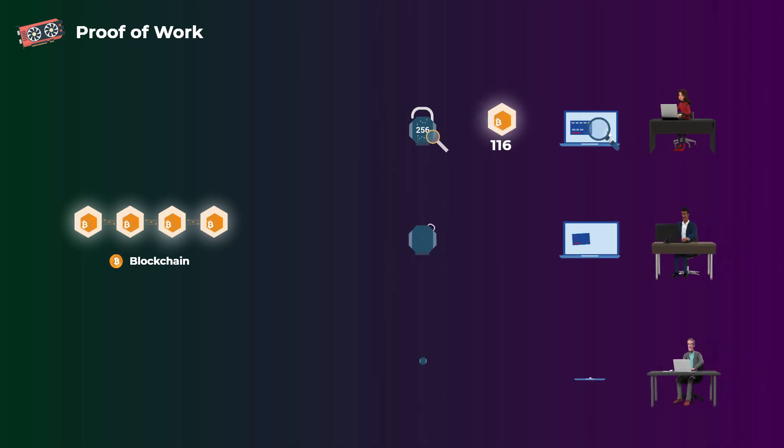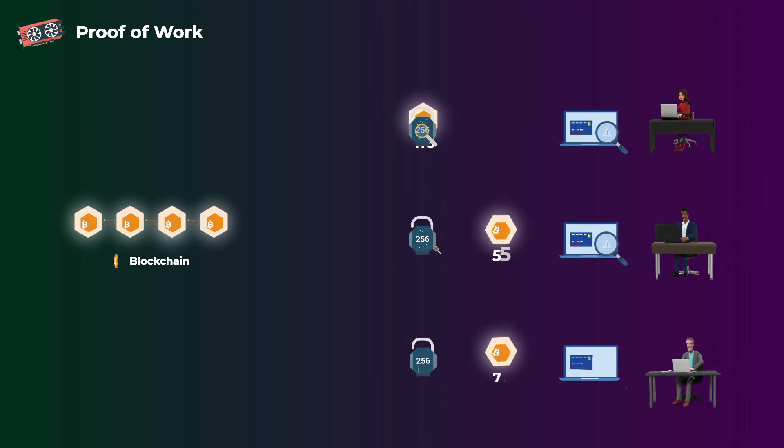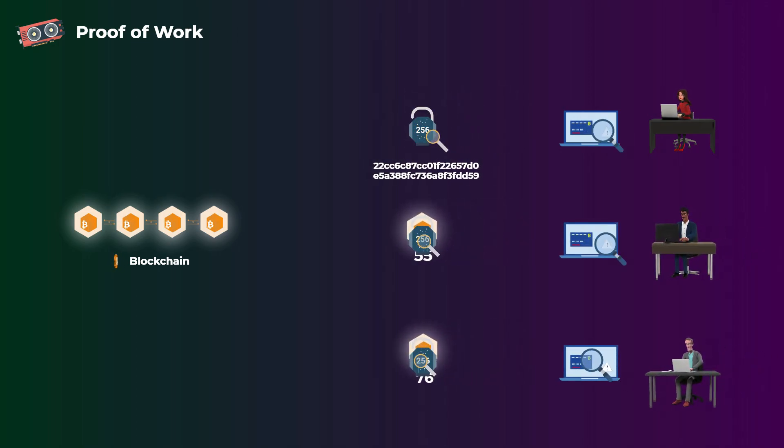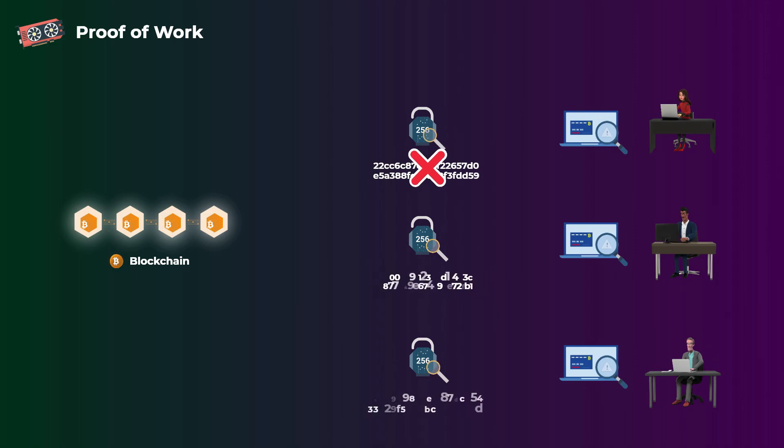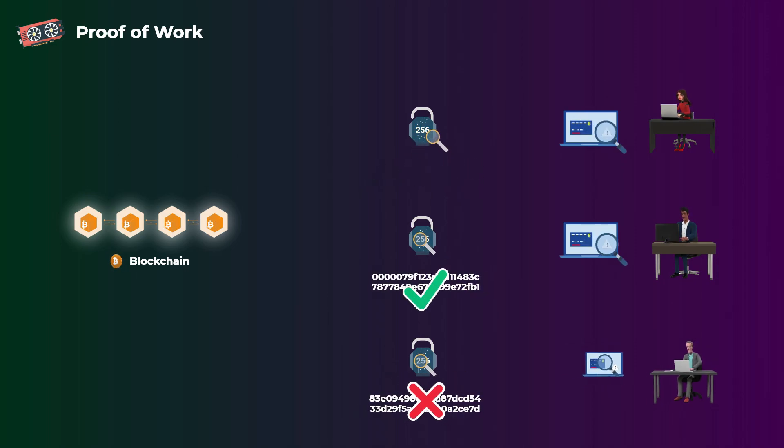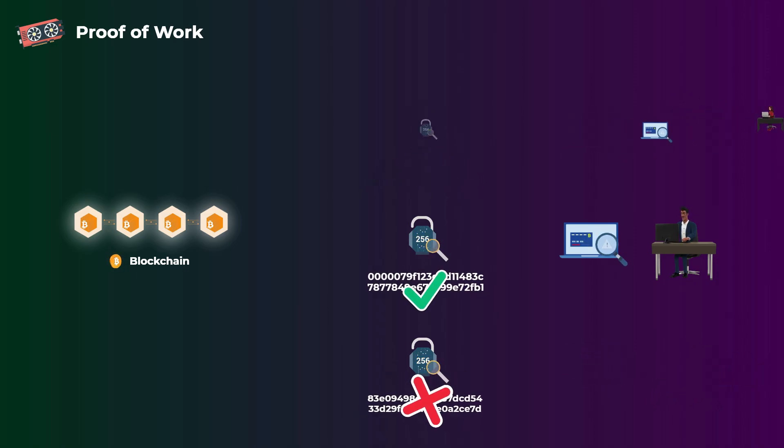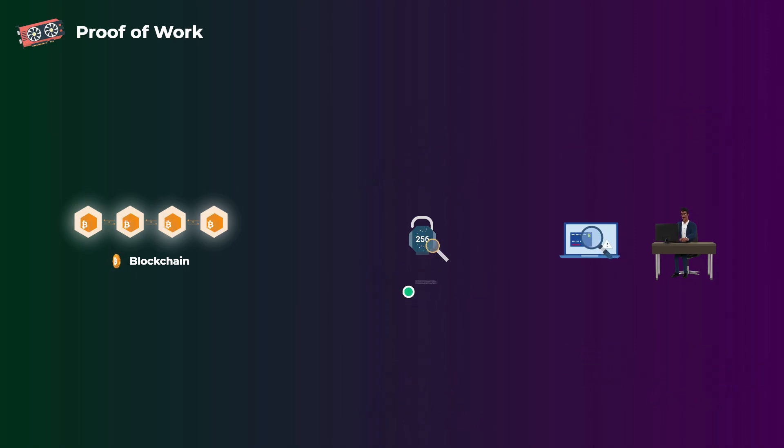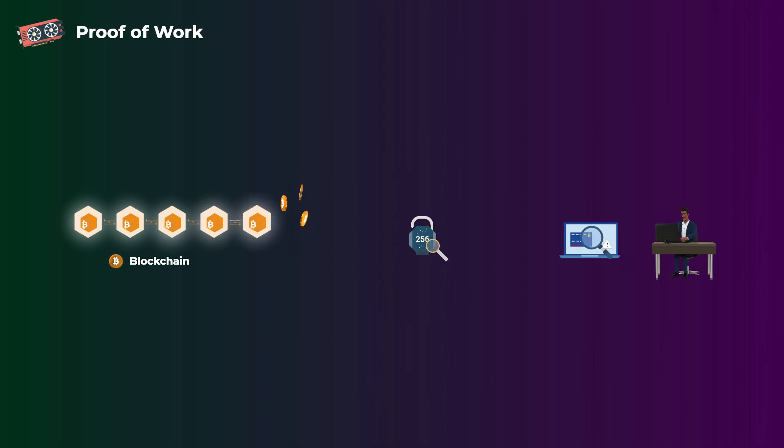All the computers on the network are trying to do this at the same time, and the first computer that successfully generates a correct hash starting with five zeros will get its block accepted on the network and will be rewarded with newly created bitcoins and with also the transaction fees.